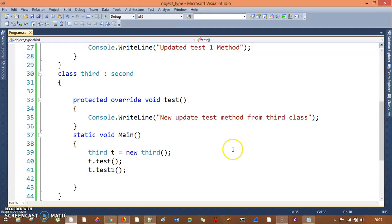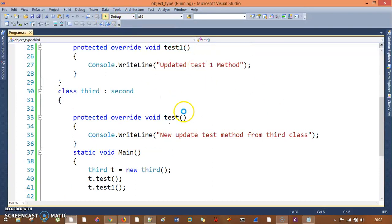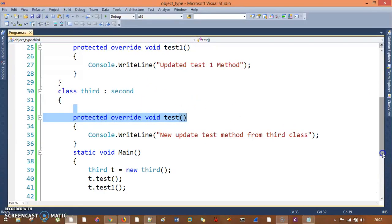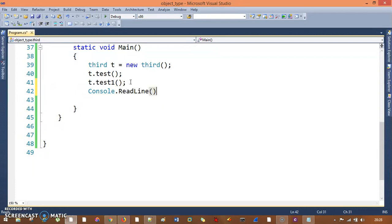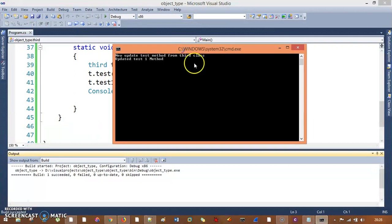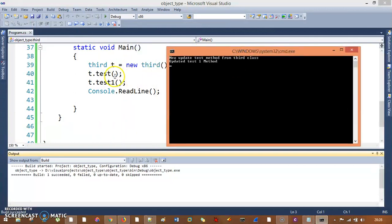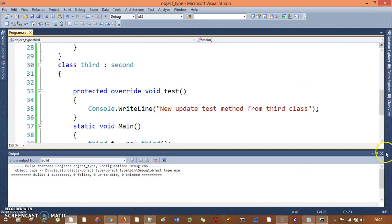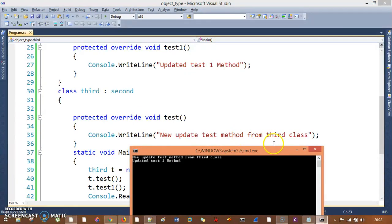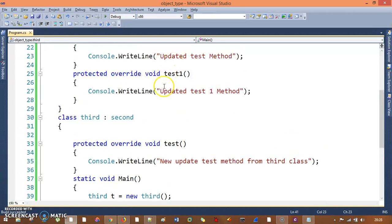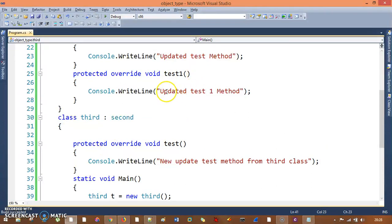After running the project and adding console.ReadLine, you can see what is printed. I called t dot test one, and the updated one from the second class — 'updated test one method'. And for test, we had updated it in Third class, so it prints 'new updated test method from third class'. Even if you want to update the test one method, you can just use the override keyword to change it too.